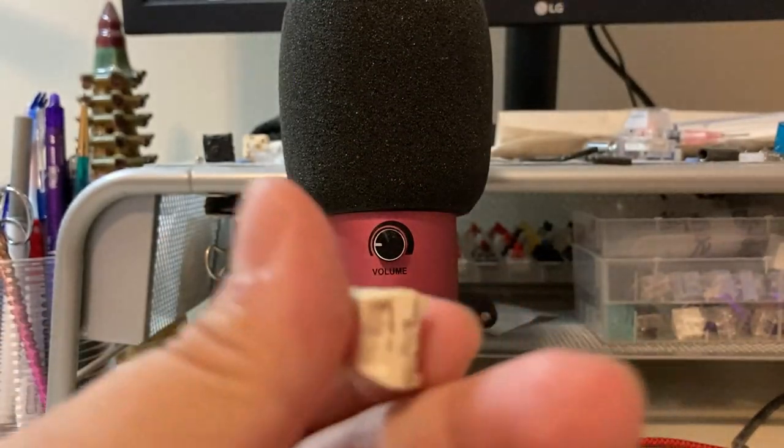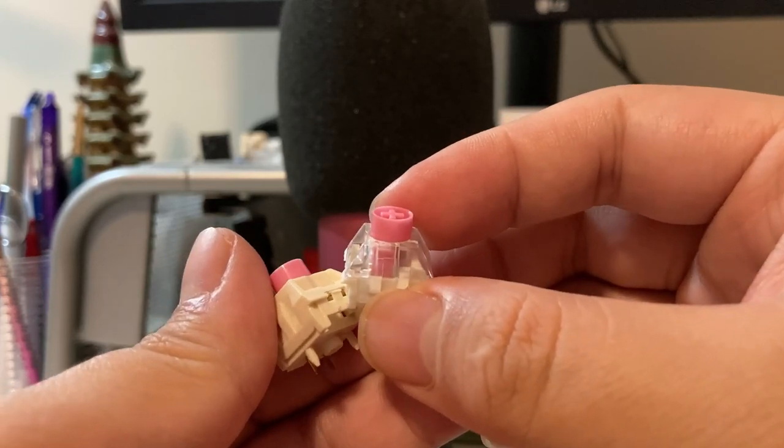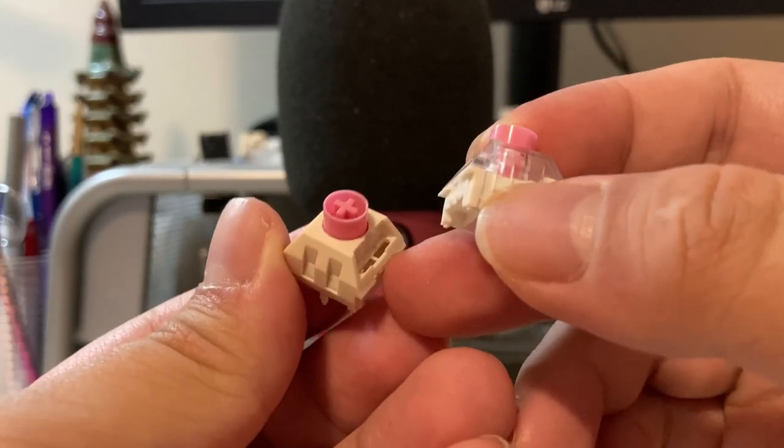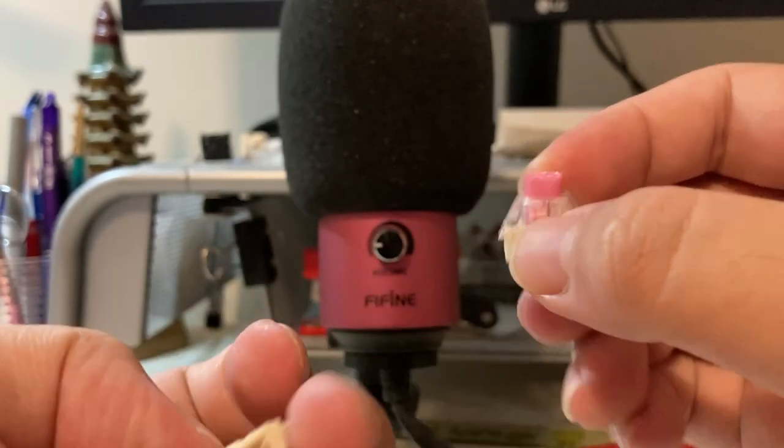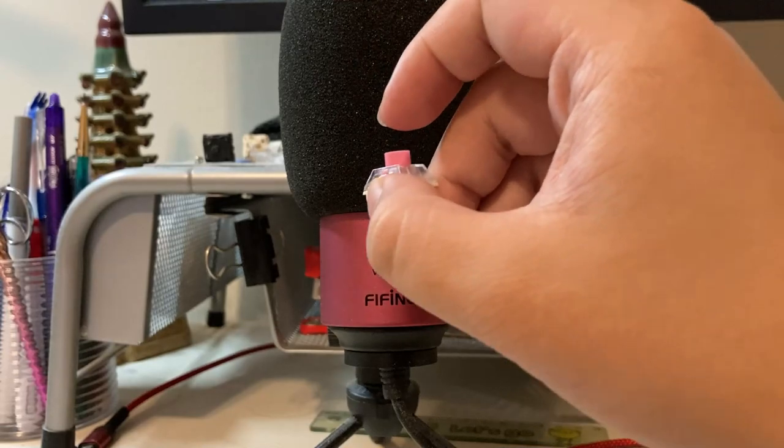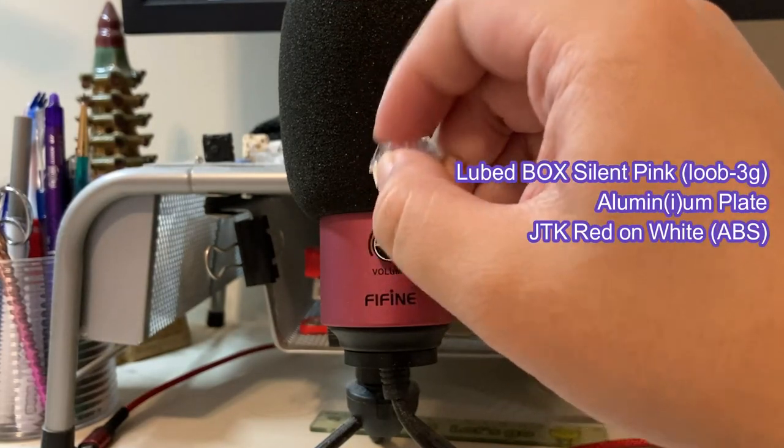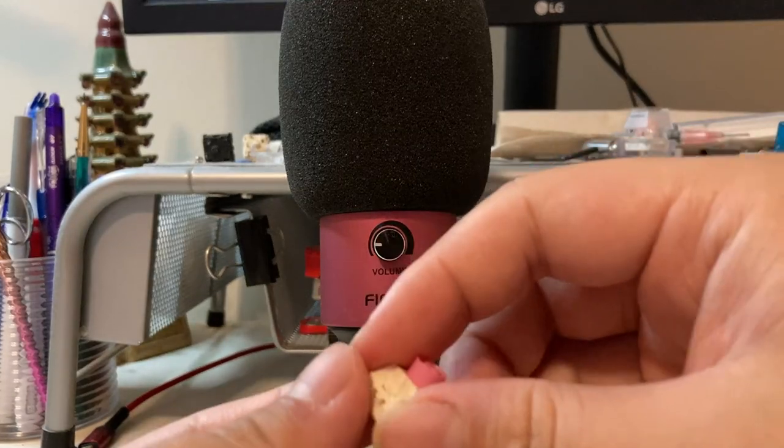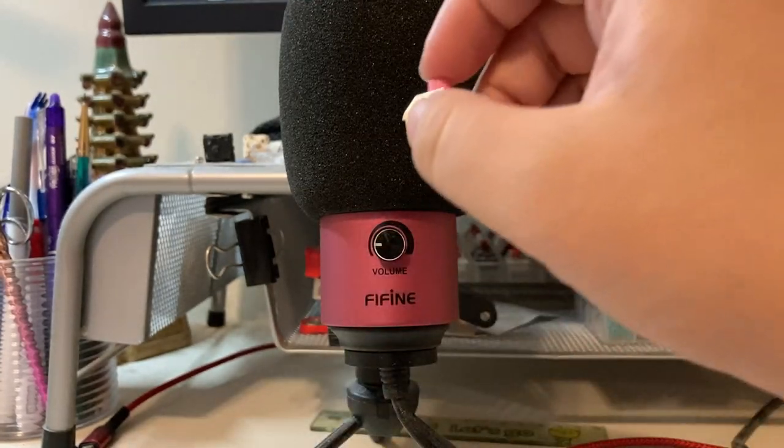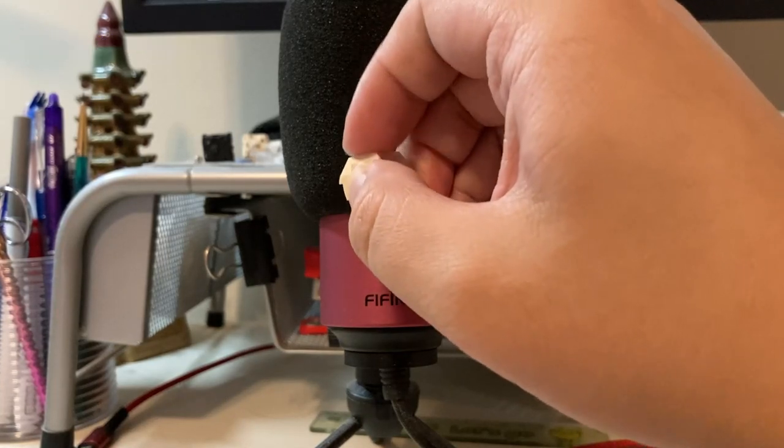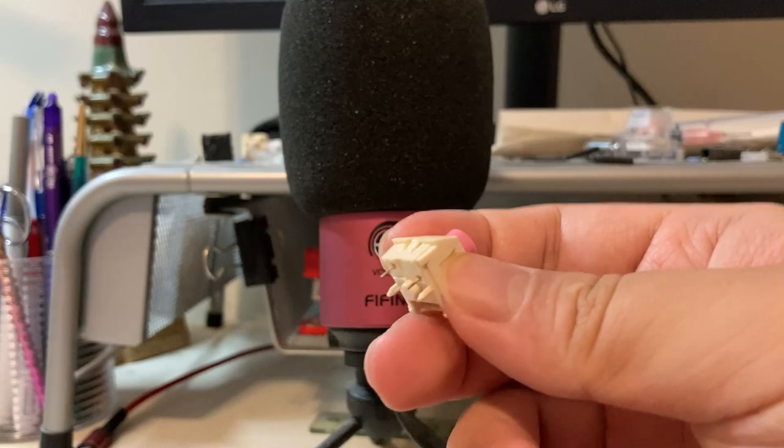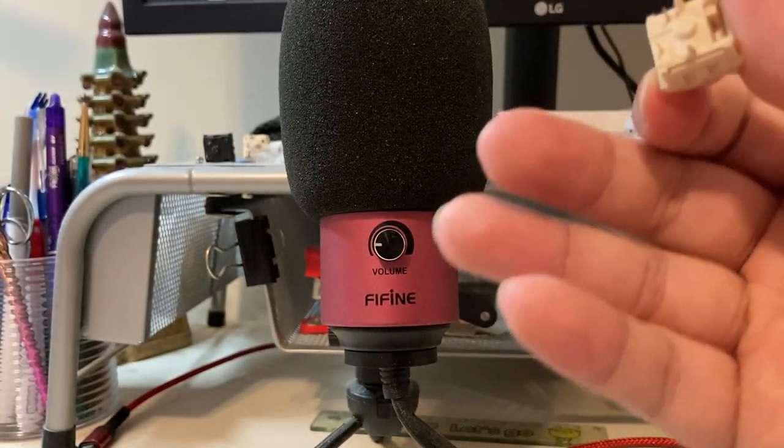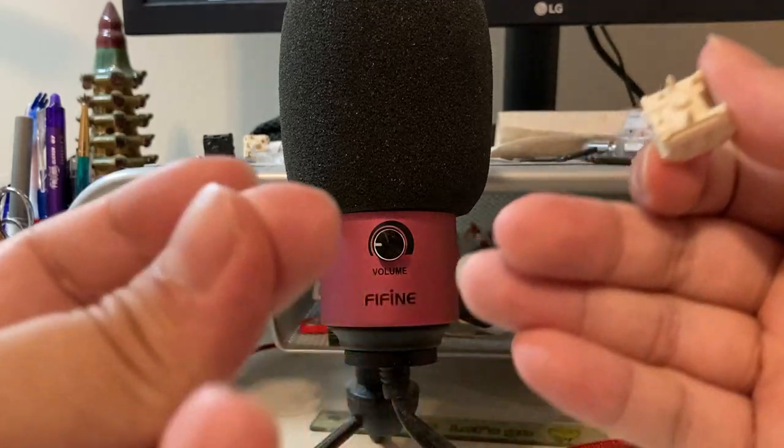And here we have the regular Box Silent Pink and the Box Cream Silent, whatever. So here's what it sounds like in its regular housing. You can tell it's lubed, and this one is actually sort of stuck. So I'm just going to lube this thing and head over to the keyboard side of things, I suppose.